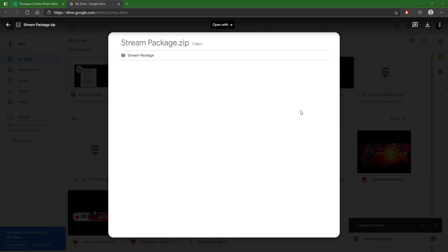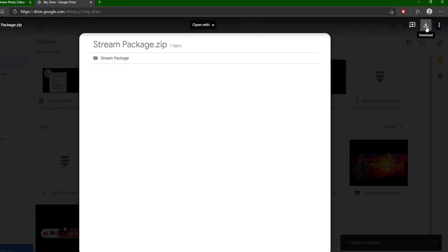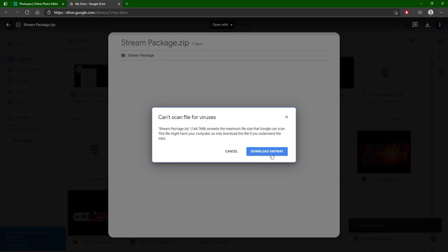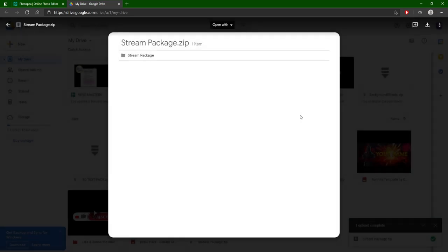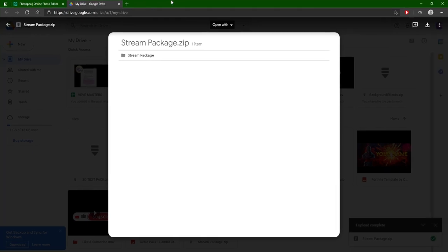Okay, so what you want to do is go down in the description and you will find a download link and it will take you to this Google Drive. What you want to do is just go up here to this download button, click on download, download anyways, and what you want to do is find that file, bring it to your desktop.